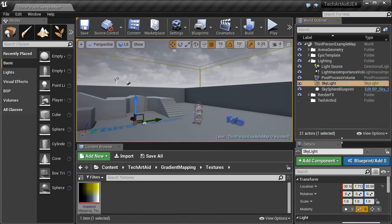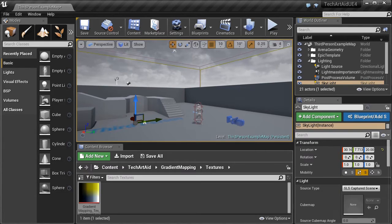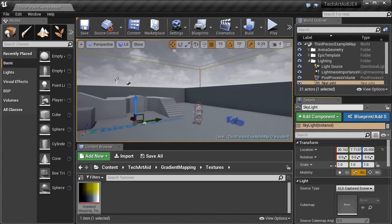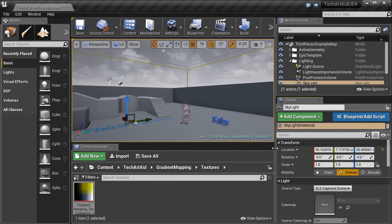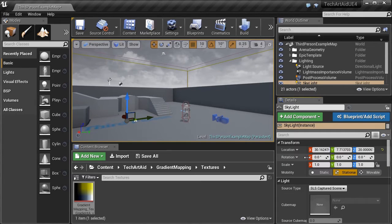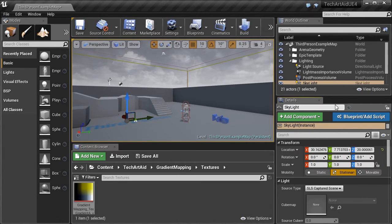I will change the mobility of the skylight to movable, so everything is adjusted in real time.